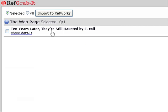The RefGrabbit page will open. If you would like to view the details of the information that RefGrabbit was able to acquire, click on Show Details.